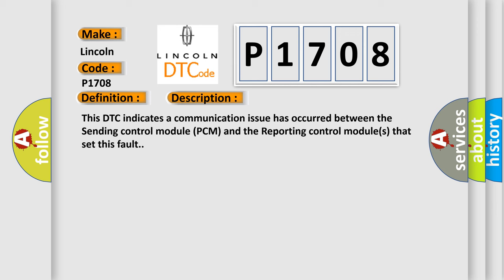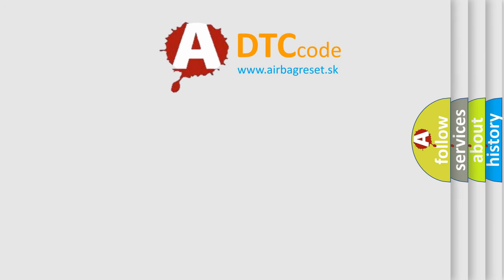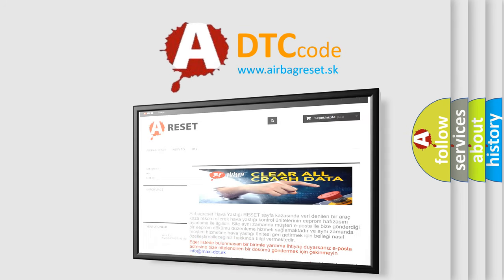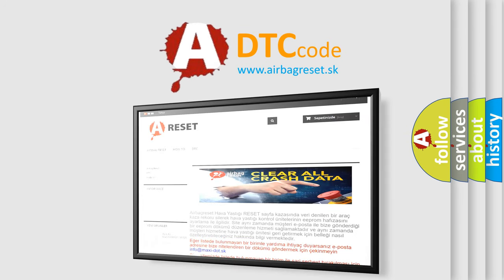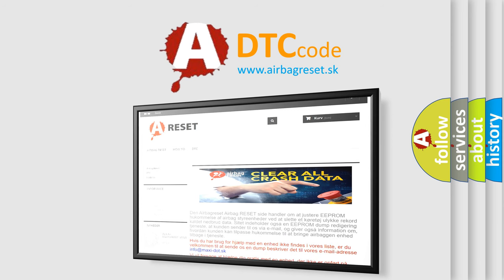The Airbag Reset website aims to provide information in 52 languages. Thank you for your attention and stay tuned for the next video.